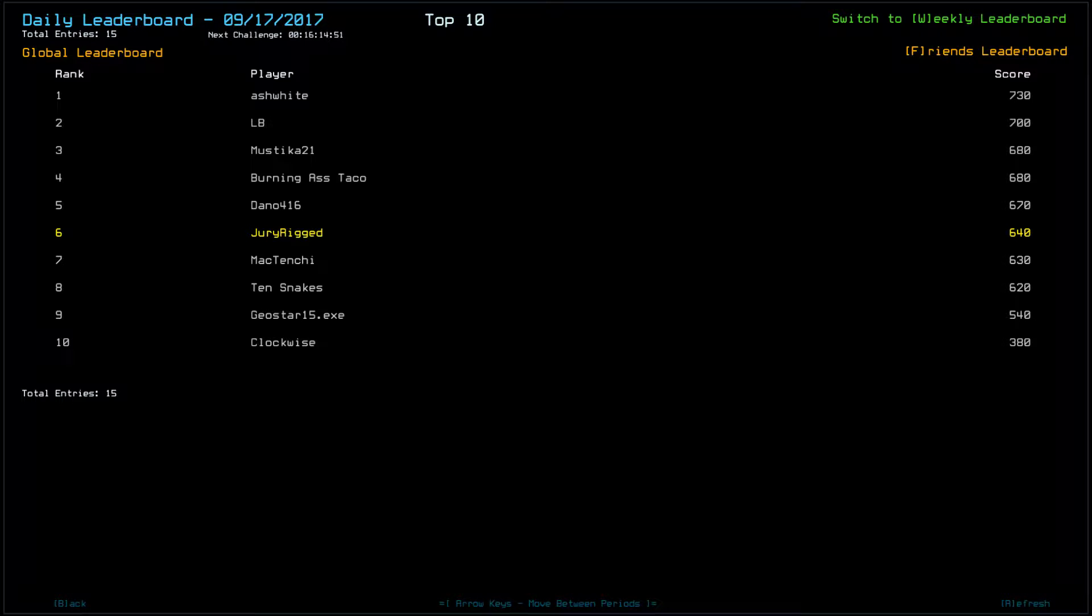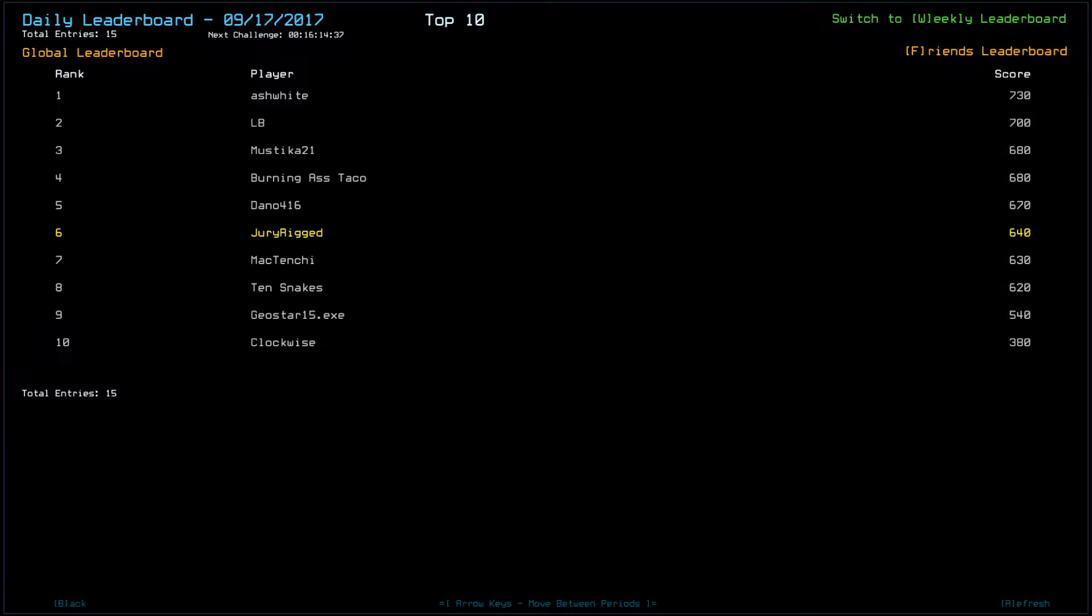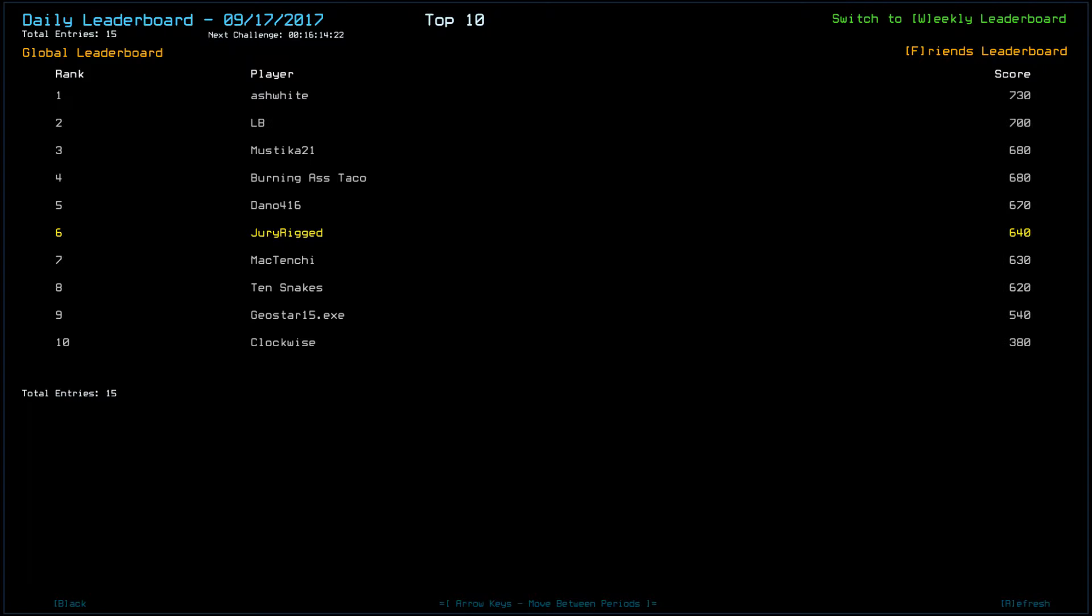As far as the rest of the leaderboard, well I thought I might do all right and I still might end up in the top 10, but so far ash white 730, lb 700, mystica 680 along with burning ass taco and deno scored 670. Some of that could be attributed to drone health or slime damage, but being 90 points off of the top score considering I missed most of the ship, really not that bad.